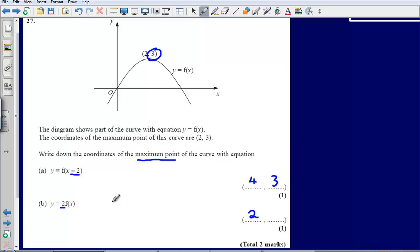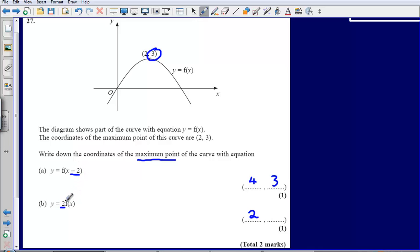Part B: y equals 2f of x. There is no change inside the bracket, so what is going to happen? It is changing our y coordinate, and if the change occurs outside of the bracket it does exactly what you would expect it to do. So if it is inside the bracket it affects the x coordinate and does the opposite; if the change is occurring outside of the bracket it affects the y coordinate and does exactly what you would expect.